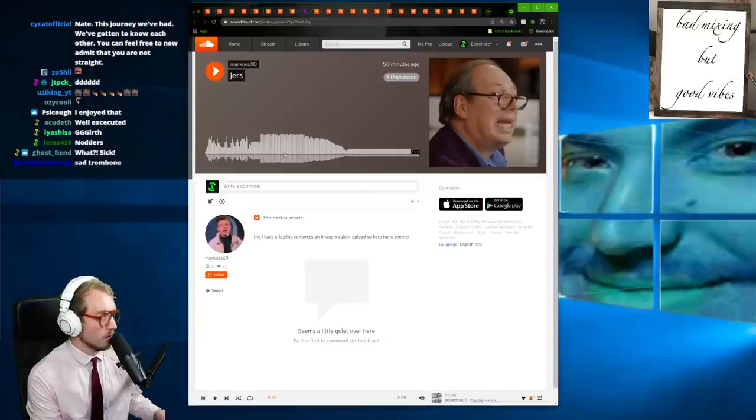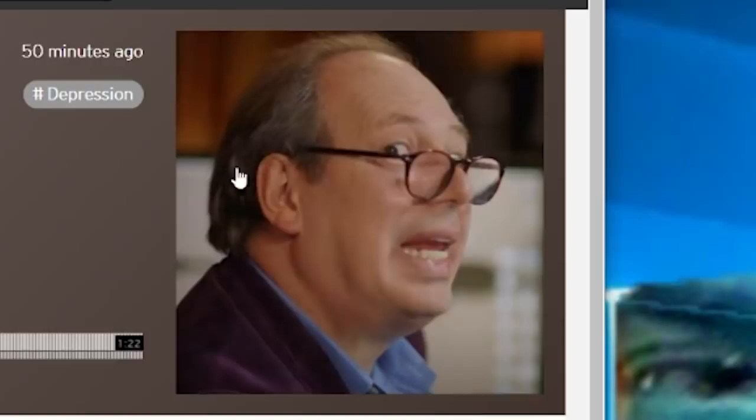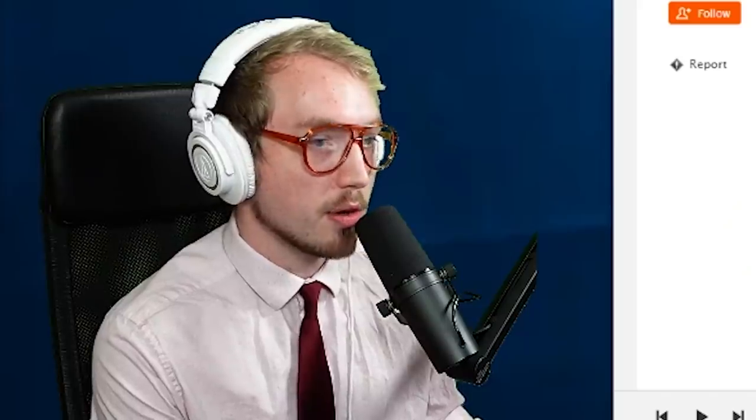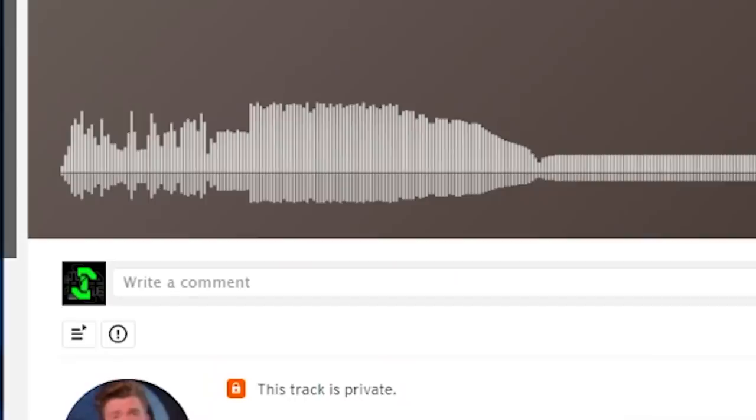We always welcome a nice image of Hans Zimmer, especially when he's literally in the middle of explaining how he likes writing in D. What the hell is going on here?